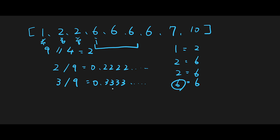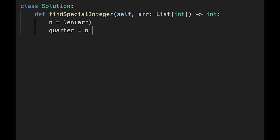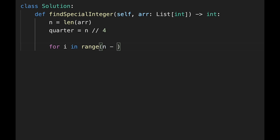Let's write the code for Solution 1. Calculate the length of the input array: n equals length of array. Calculate a quarter: quarter equals n divided by 4. Start looping: for i in range — we don't iterate all numbers, so we use n minus quarter.